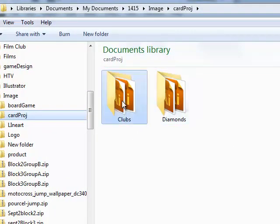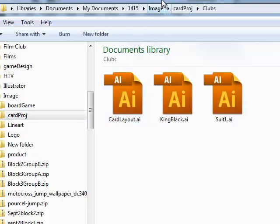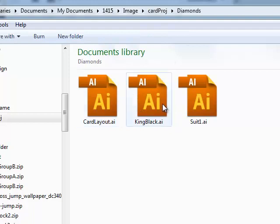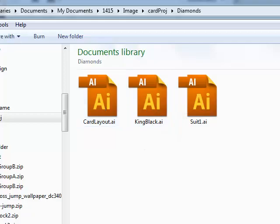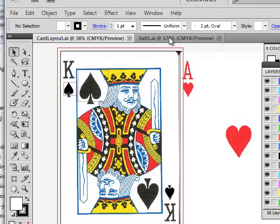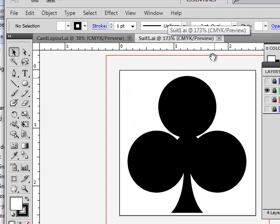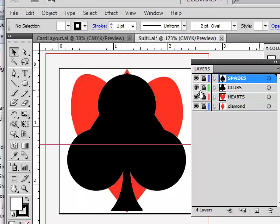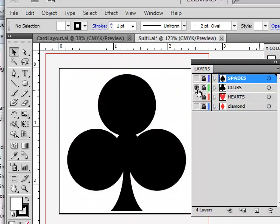In this folder I have two folders that contain essentially the same stuff — card layout, King, black suit. Going up to the other folder, diamonds has the same stuff. Both should have King, Queen, and Jack. There should be two sets — maybe four depending on your time and skill level. You need at least two different sets of face cards, and each card needs its own card layout file.